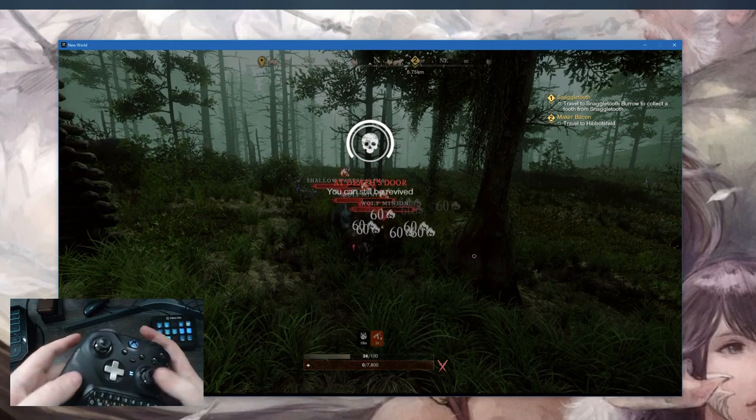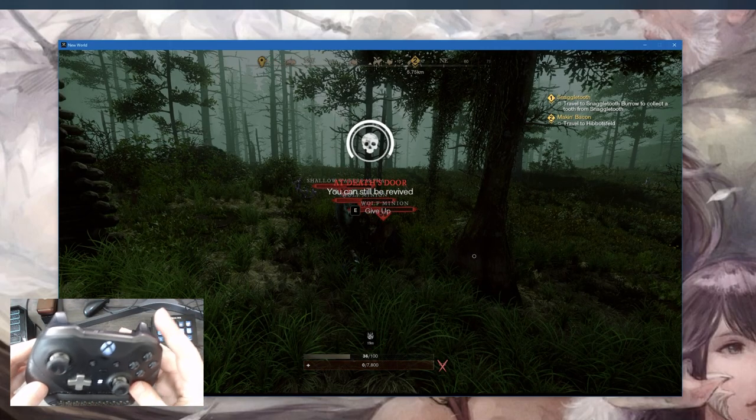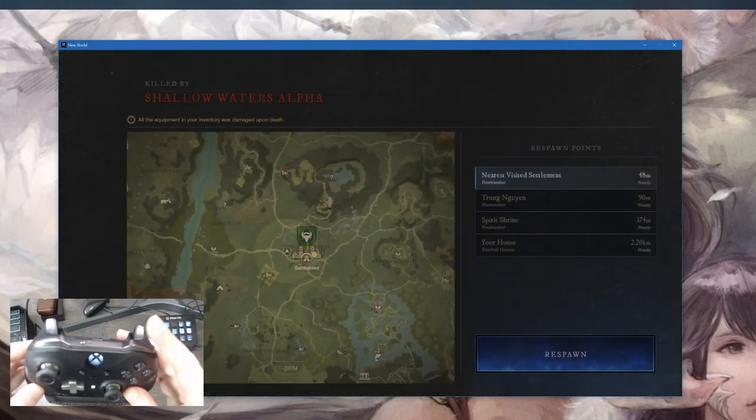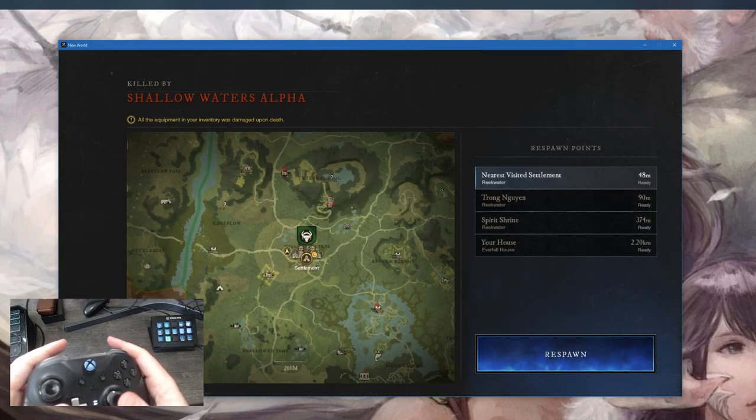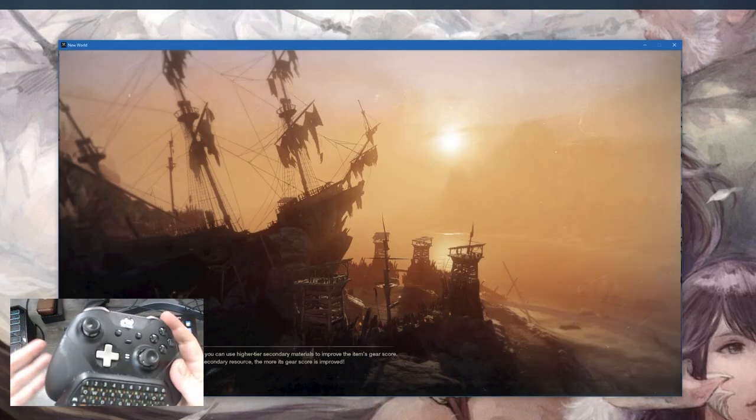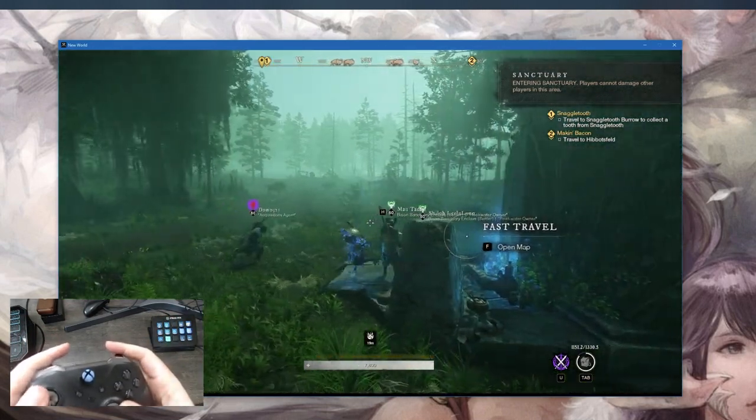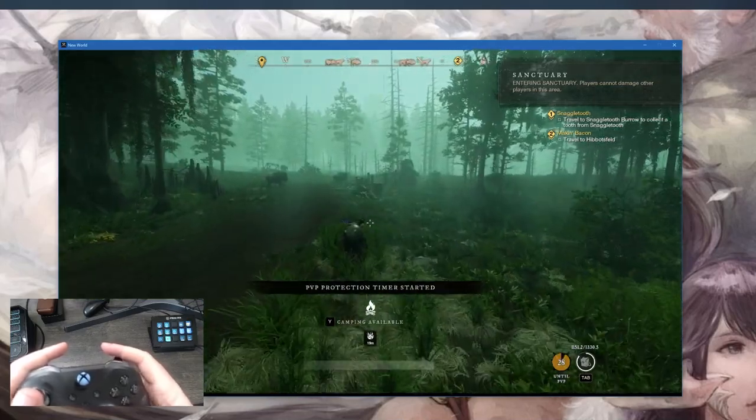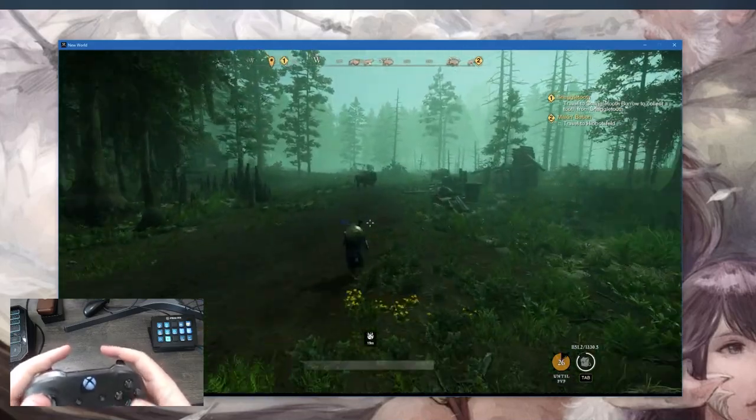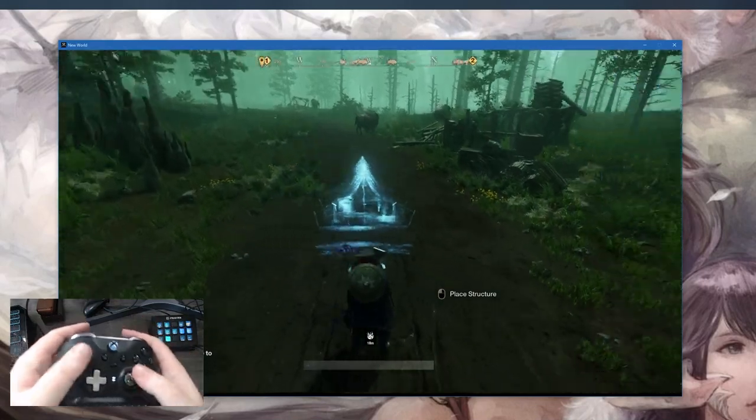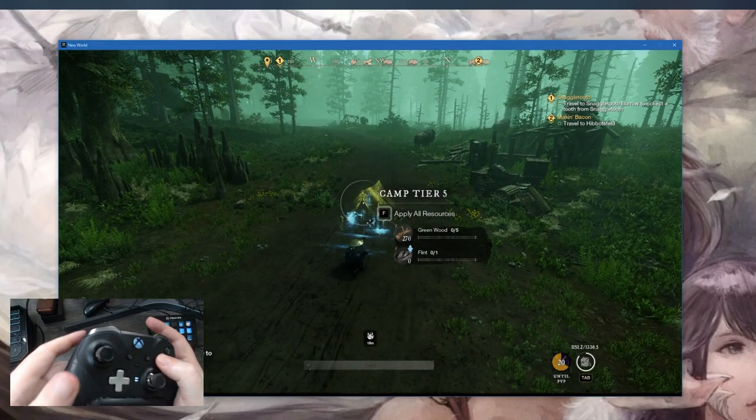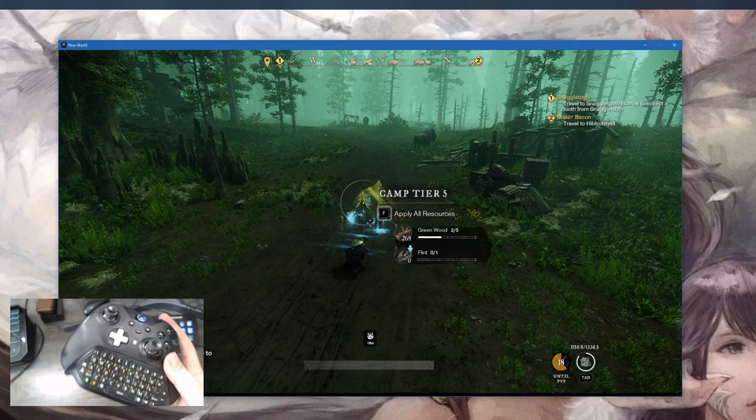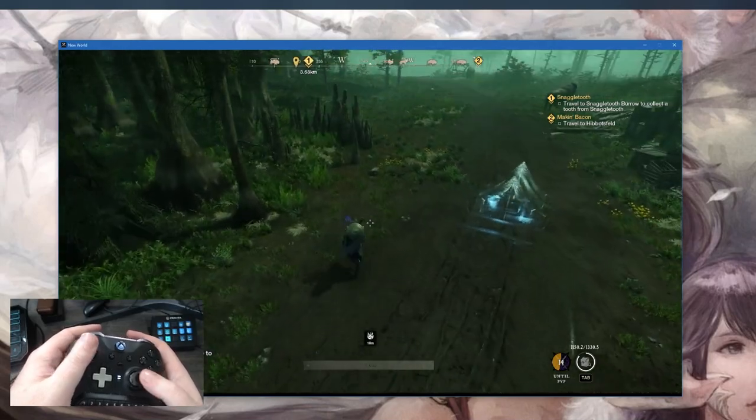If I enter a death screen, I can press right bumper once to give up and choose to respawn. Sometimes you'll want to use keyboard and mouse to select things on screen. You can press A to jump. You can hold down A to set up a camp, then interact and apply the resources. It looks like I don't have the flint to finish off the camp.